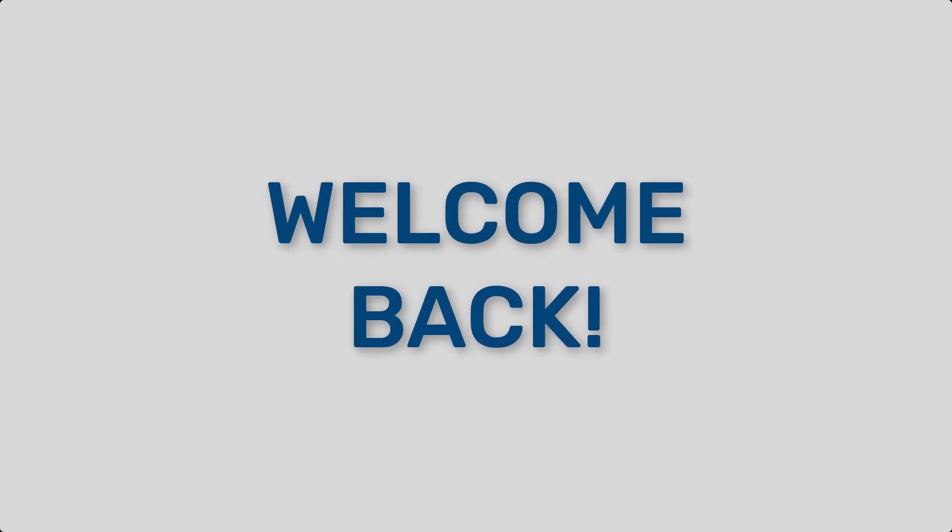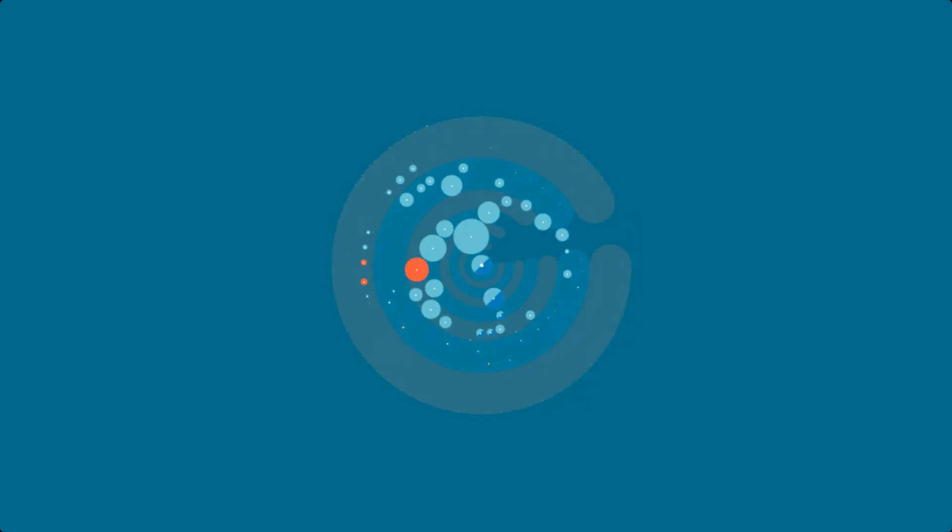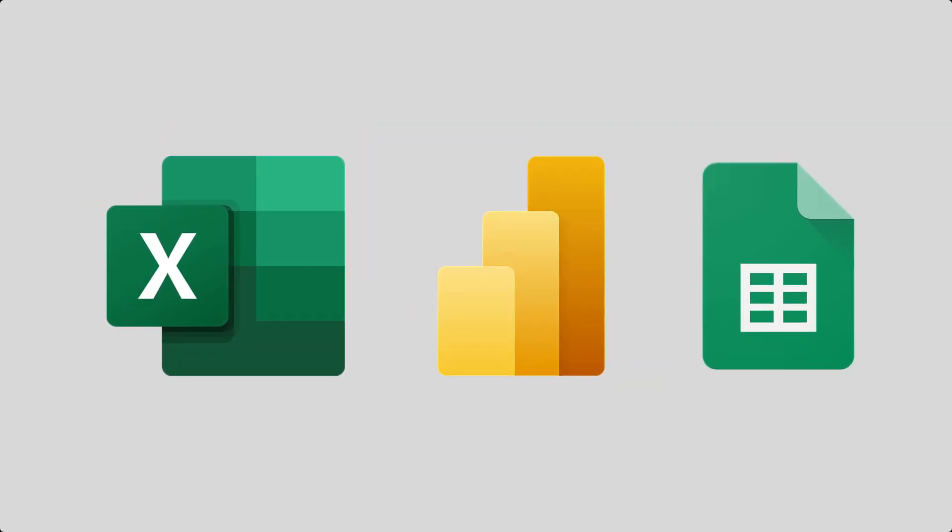Hello and welcome back. Today we're diving into the world of data visualization, focusing on best practices using Excel, Power BI, and Google Sheets.